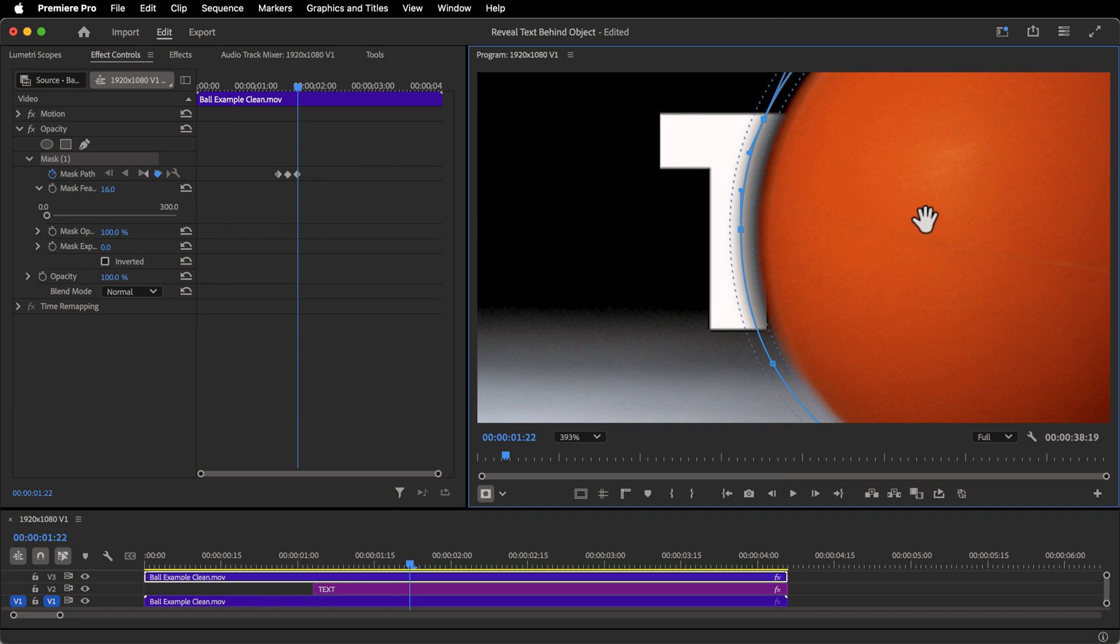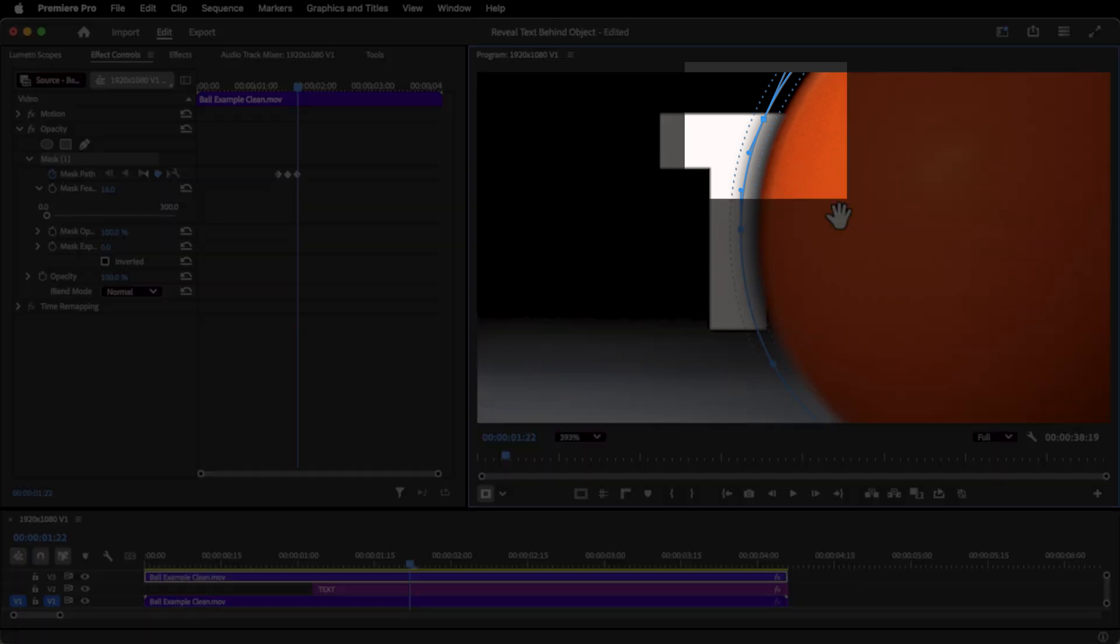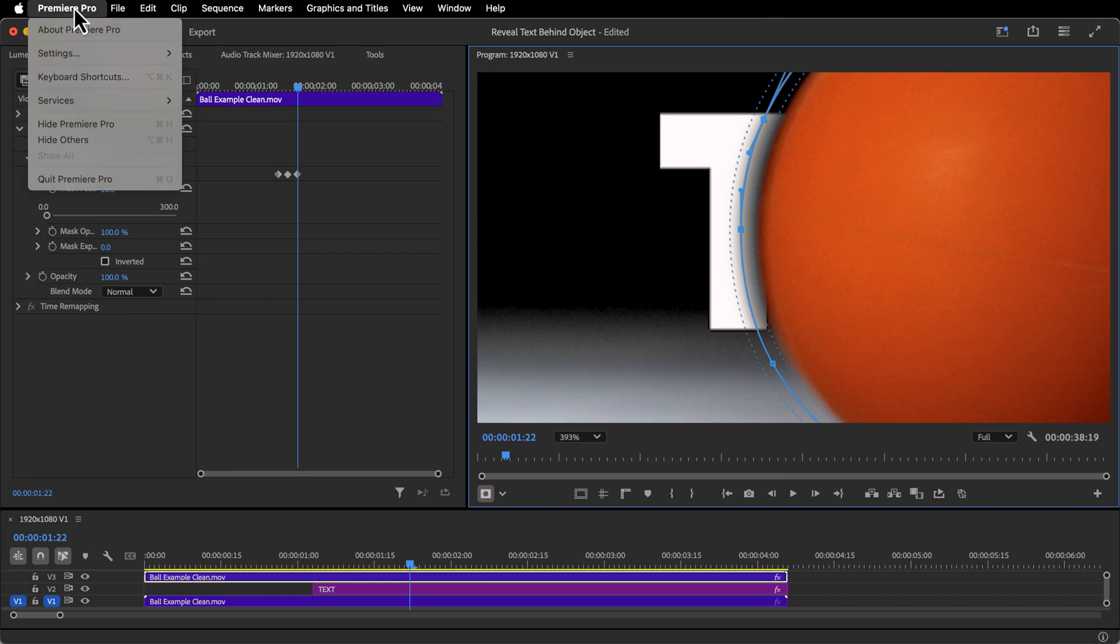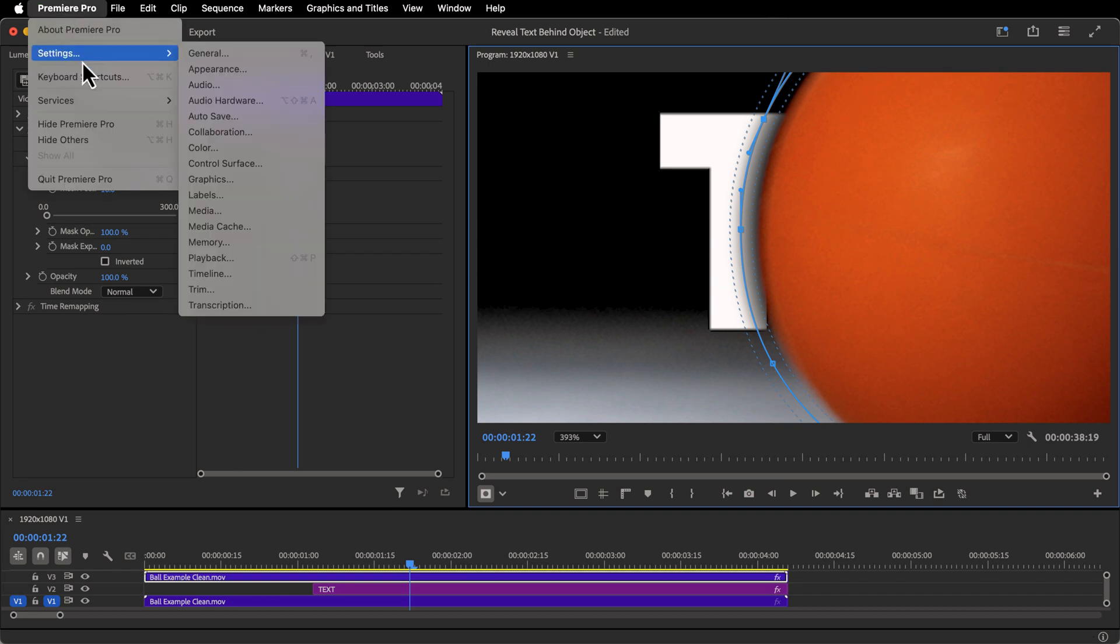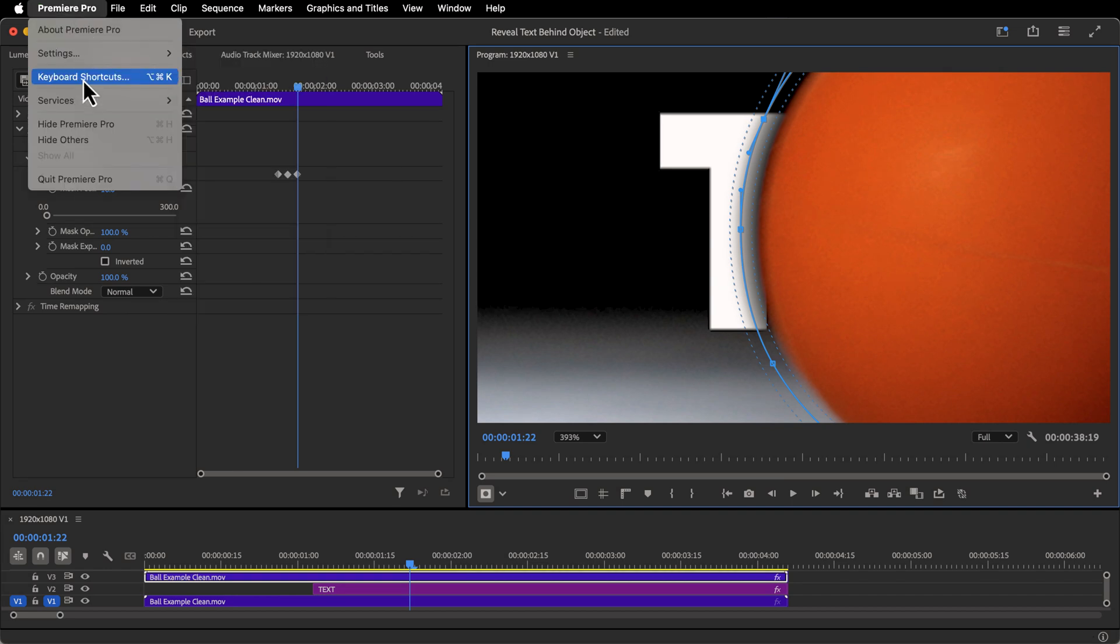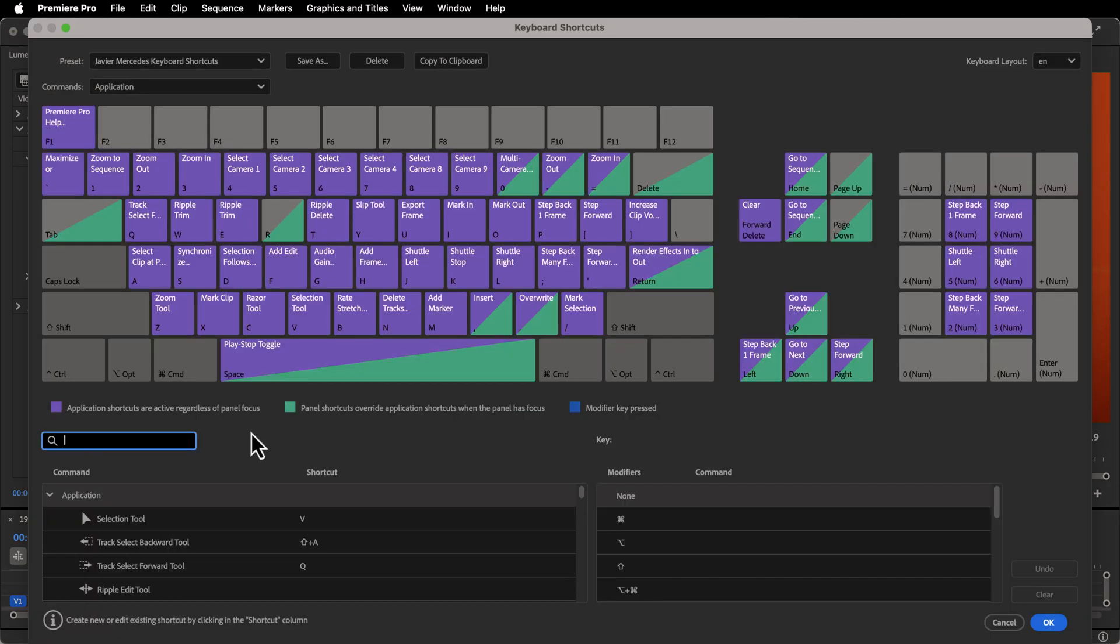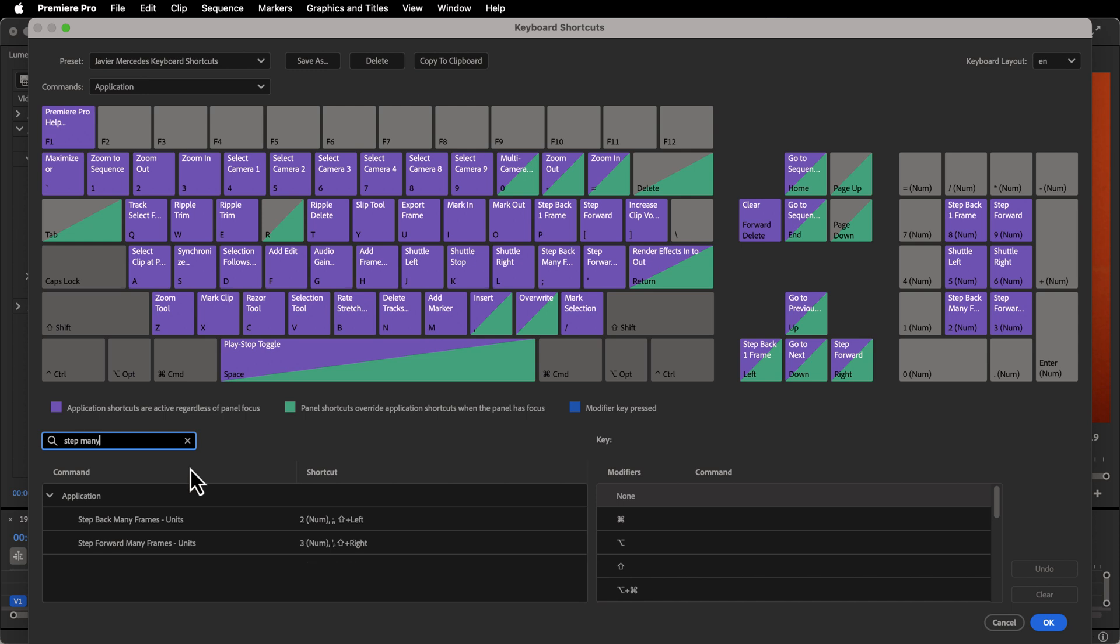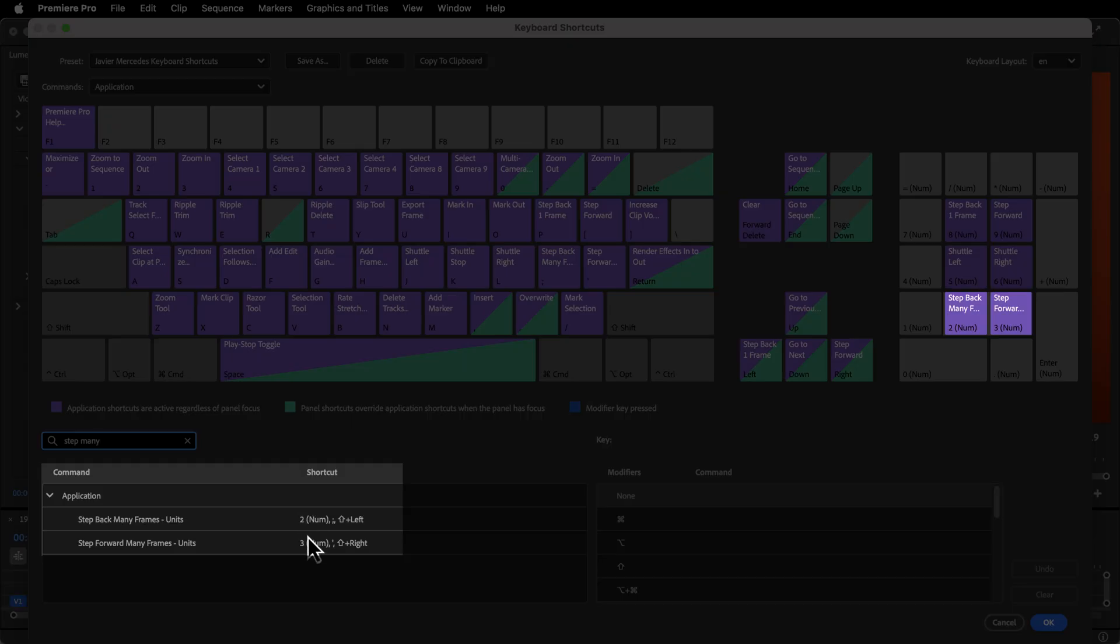And one thing to know is if I were to hold shift and over, it actually moves my mask. So what I suggest doing if you do a lot of this is going back up to your settings in your keyboard shortcuts and look up step many, step many frames back and forth. So here is the default, it's shift left, shift right. But what I've done is I've actually put this on my number pad on three and two. You could do this however you want to in your setup, so you could set it up to any of these.